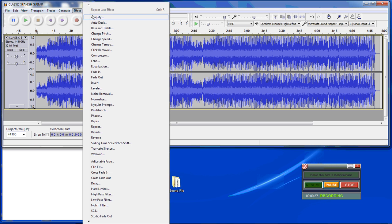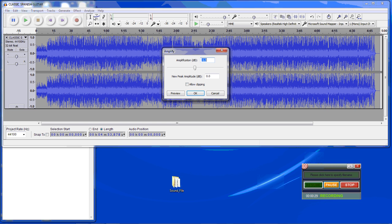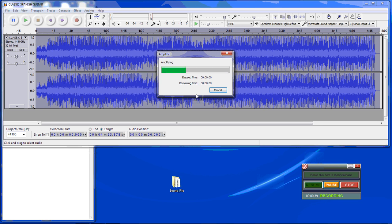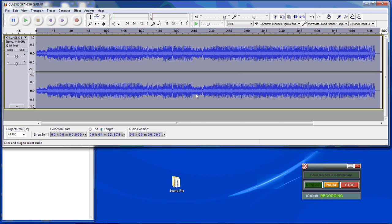To do this, we need to re-set the output levels. We want the new peak amplitude to be minus 6 dB. It typically cuts it in half. You can see that about did it.